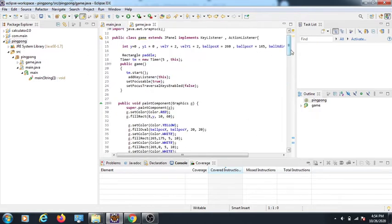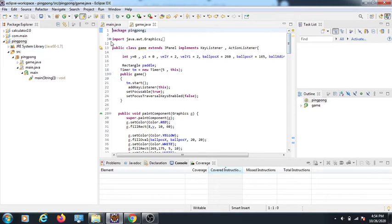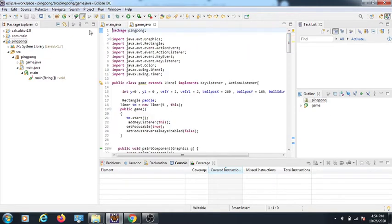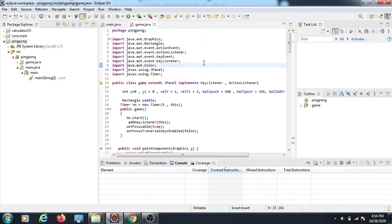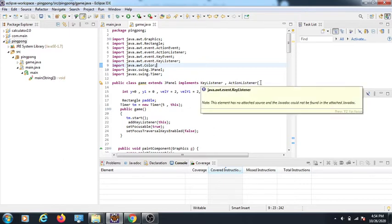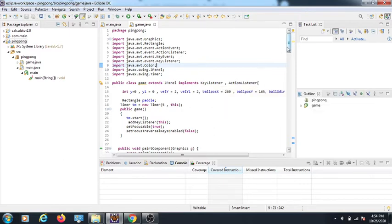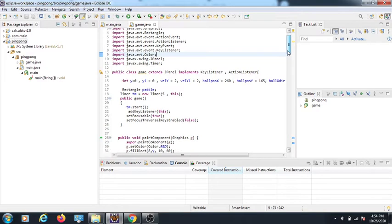Now let's go to the Main class where all the other functions are. I imported the default package and all the necessary classes — you should have Windows Builder installed for this. I extend JPanel, which is like a frame but holds content inside. I also implement KeyListener and ActionListener — you should know what event handlers are.